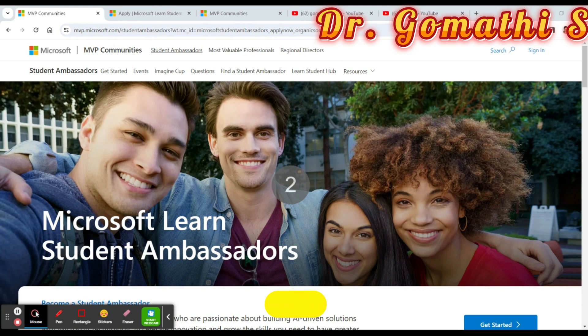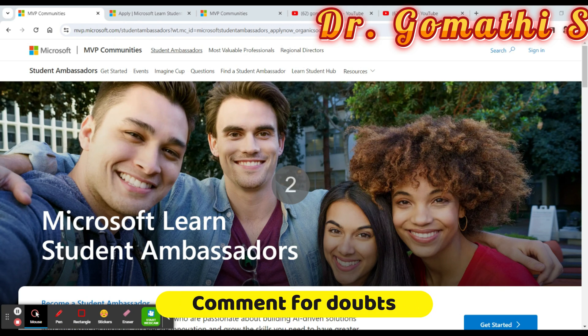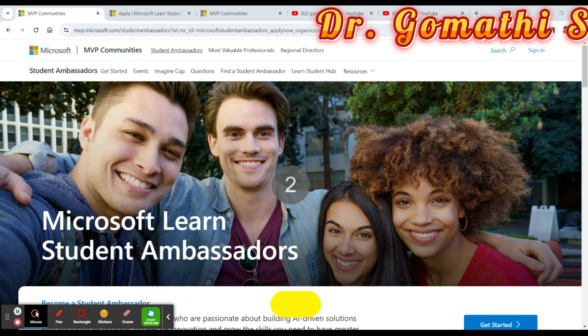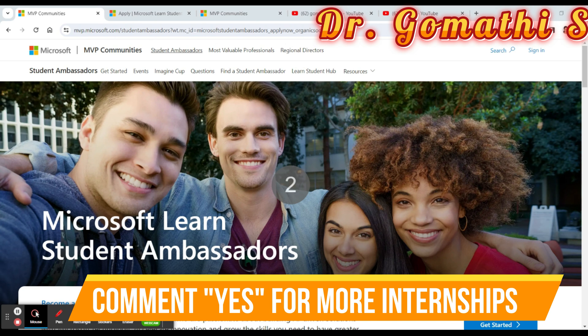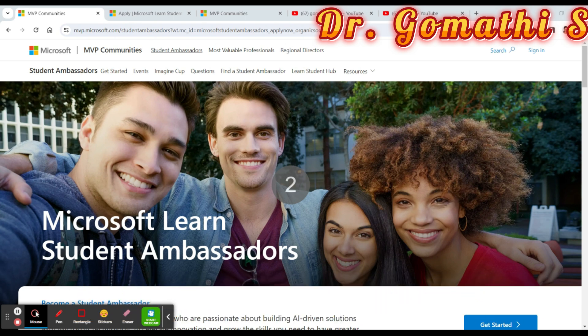The program offers opportunities for students to enhance their resume, personal development, and online influence. It focuses on helping students develop professional skills that align with their interests and career aspirations, as part of Microsoft's effort to support and nurture future professionals by providing valuable experience and skill development opportunities.